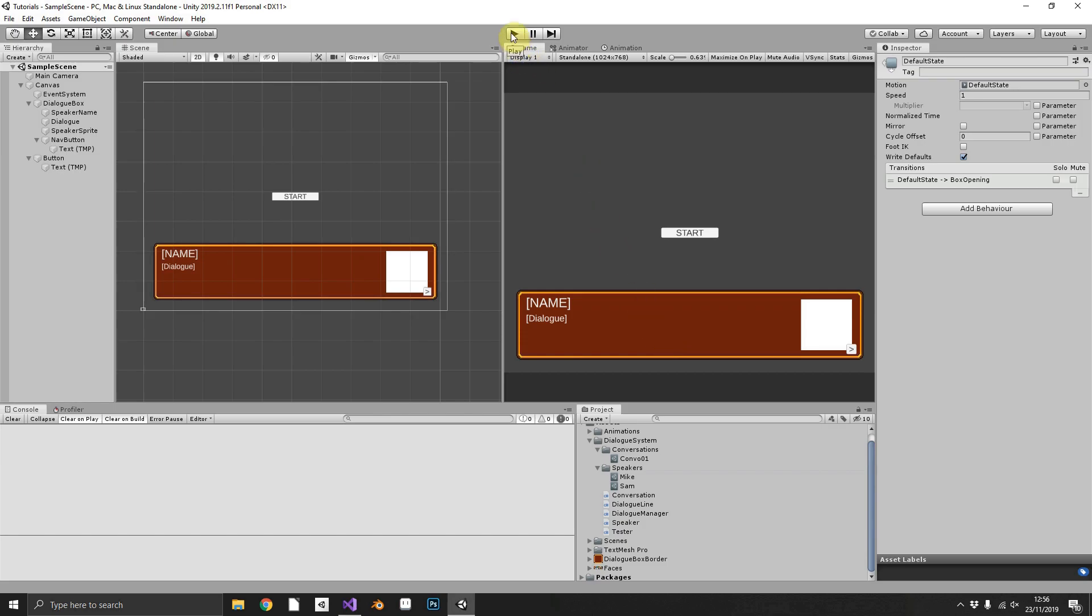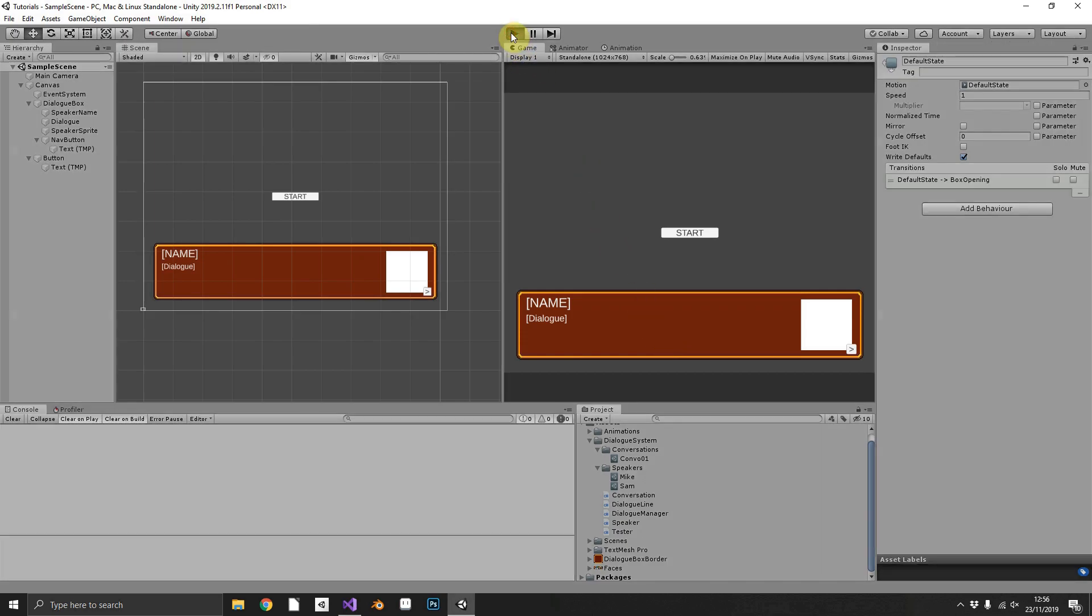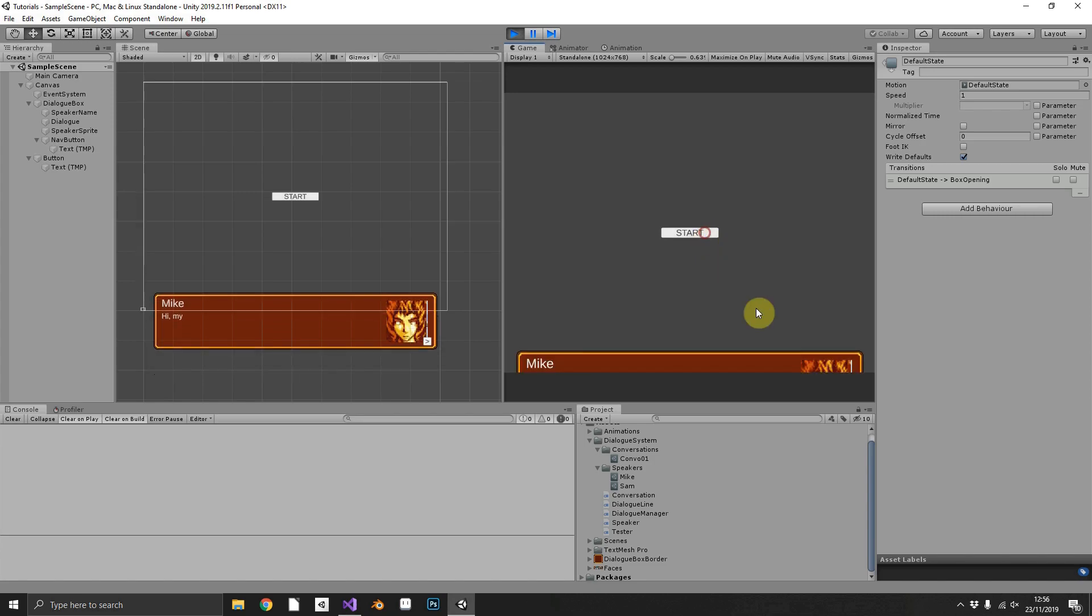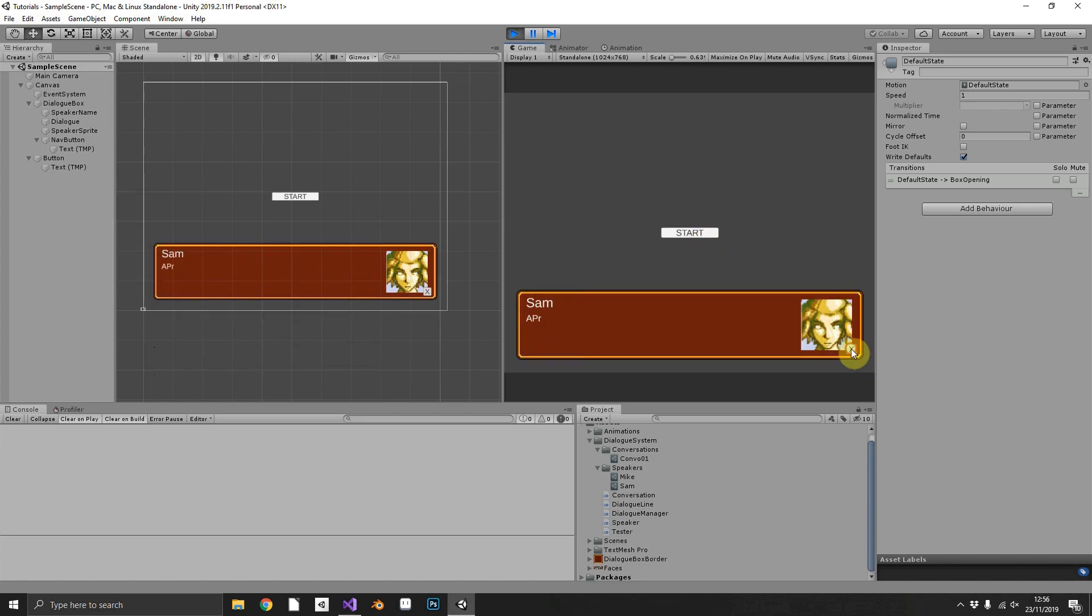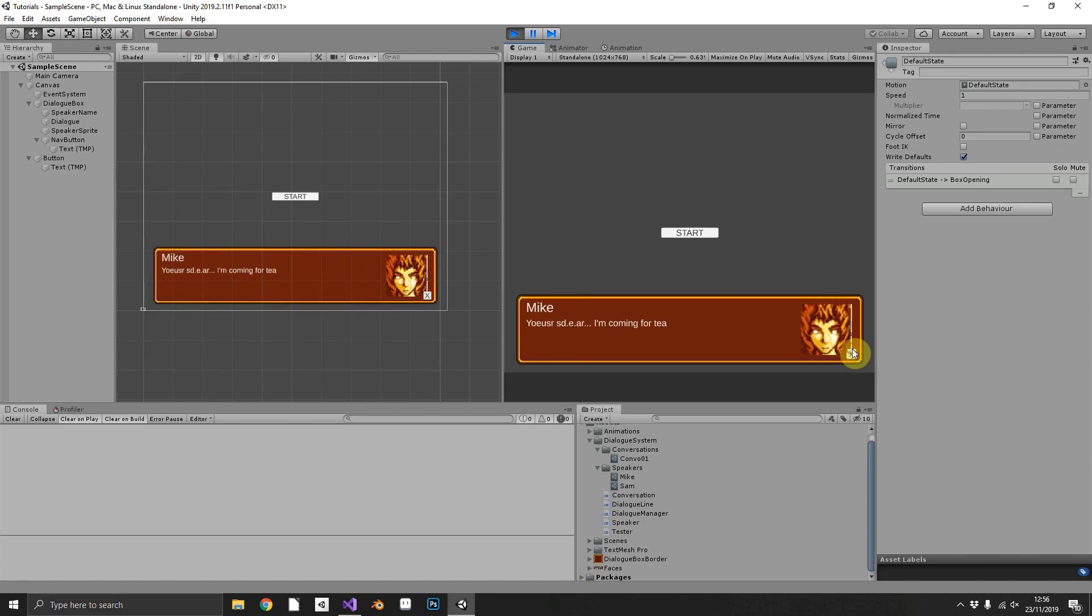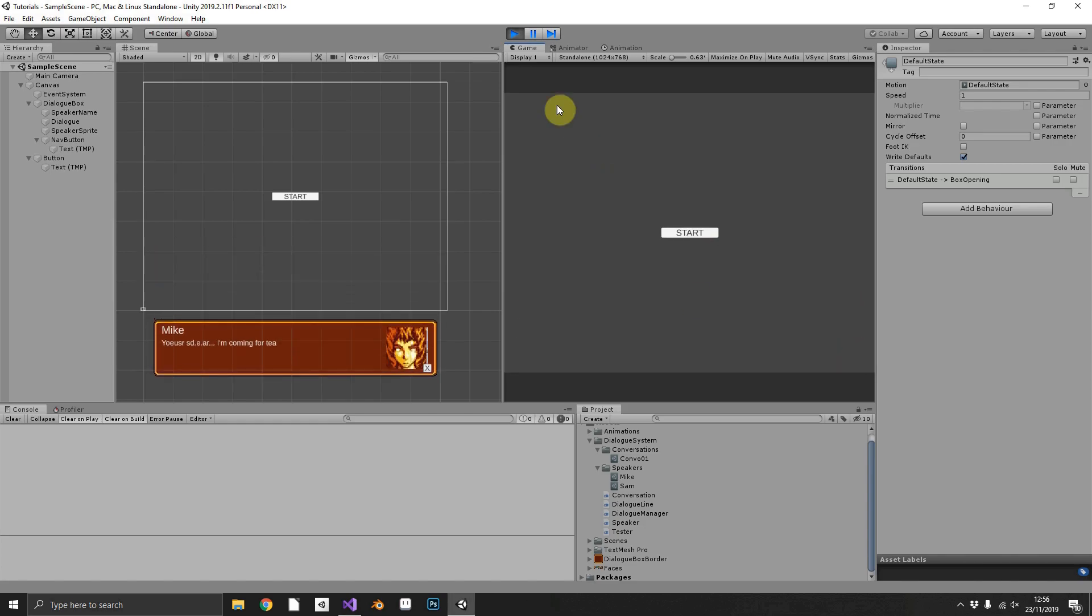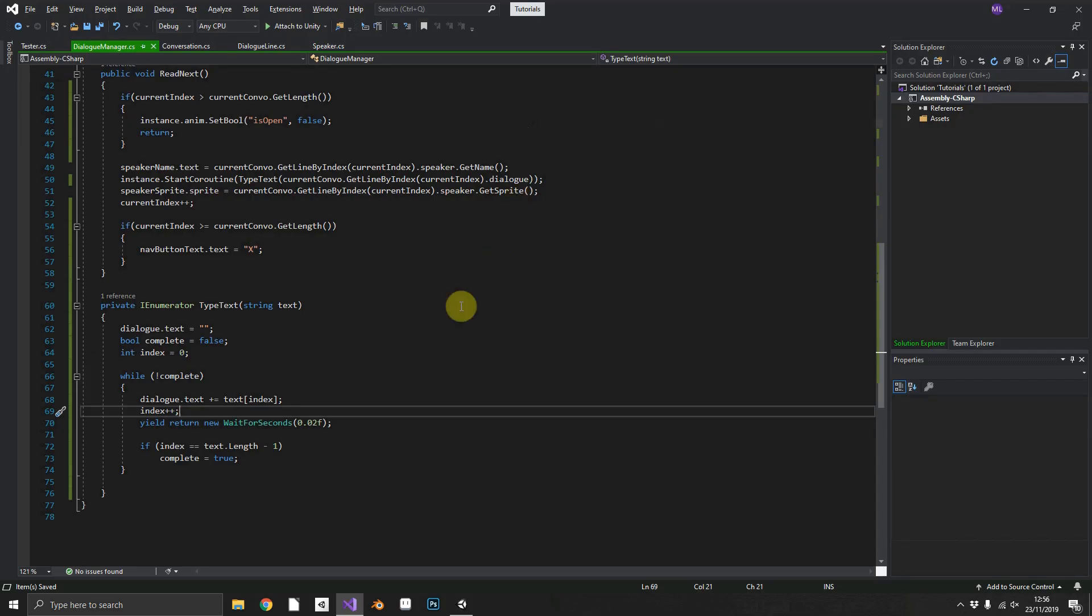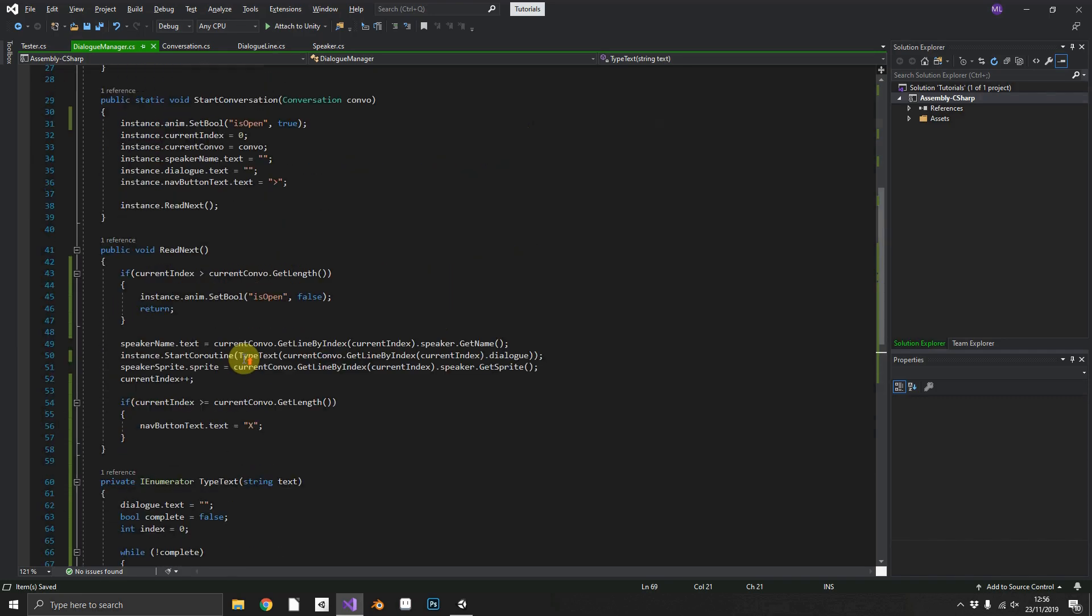That can actually cause a little problem though, that we'll fix in a moment. I'll just show you what that is. If we start a conversation and we're midway through a single line and we decide to skip, you can see what happens. We get an absolute mess. So why do we fix that?